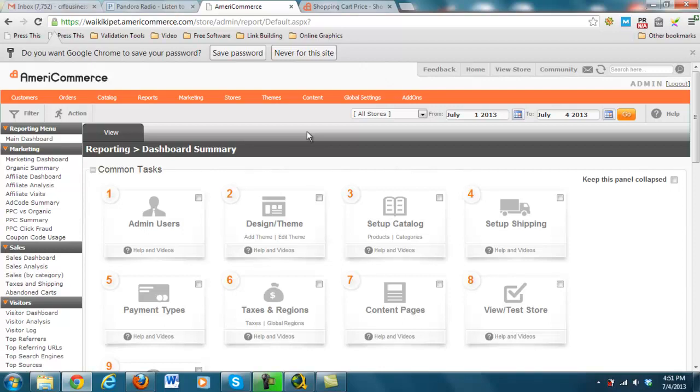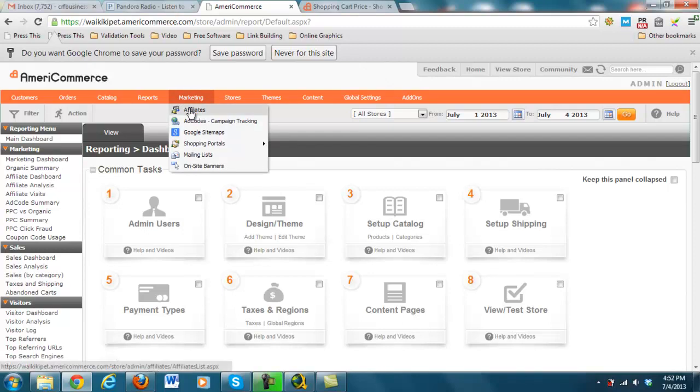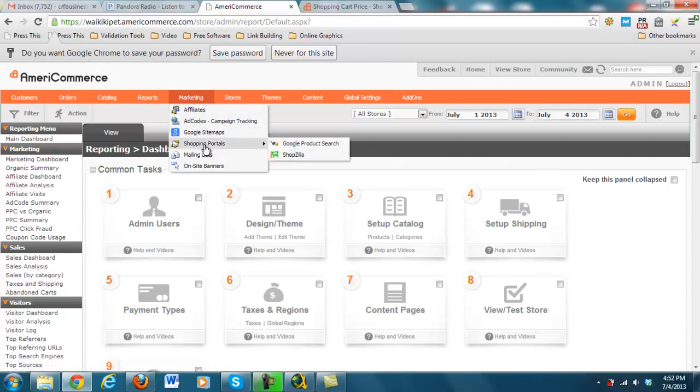For better or for worse, changes that you make to your main theme will not show up on the mobile theme. So you actually have to customize two different themes here. But again, affiliates, ad codes, it does go into some of the shopping portals, not a whole lot of them. And you can create mailing lists and on-site banners.